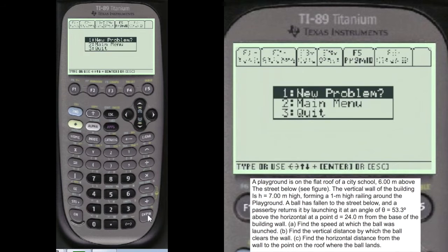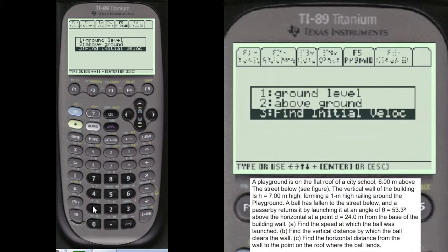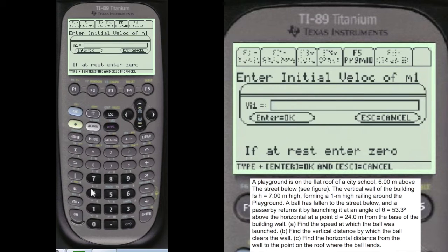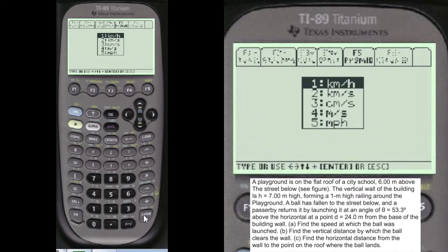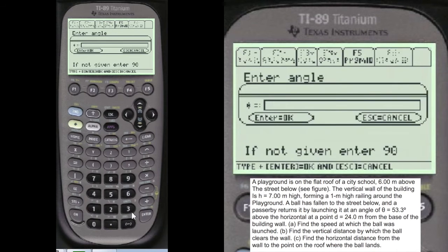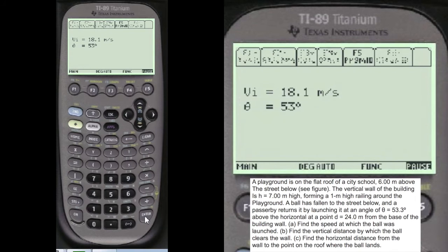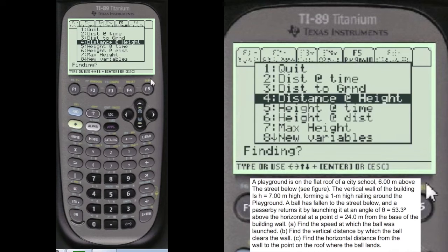We want to remember that now. We're going to go back and choose ground level, because we're launching it from the ground. The initial velocity is what we just found — alpha, 18.127 — meters per second. The angle is alpha, 53 degrees. Now we have these choices. We've already found A, the speed. Speed is a scalar — it has no direction. Velocity is a vector; it has direction and magnitude. Speed just has magnitude, no direction. They call that a scalar in physics and math.